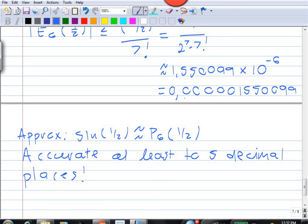This tells us that sine of a half and P6 of a half agree in those five decimal places, so our approximation sin(1/2) ≈ 0.479427 is accurate to at least the fifth decimal place. This is one way of using the error estimate: once you have found an approximation for a function value, you can use this kind of error estimate to see how accurate you are.